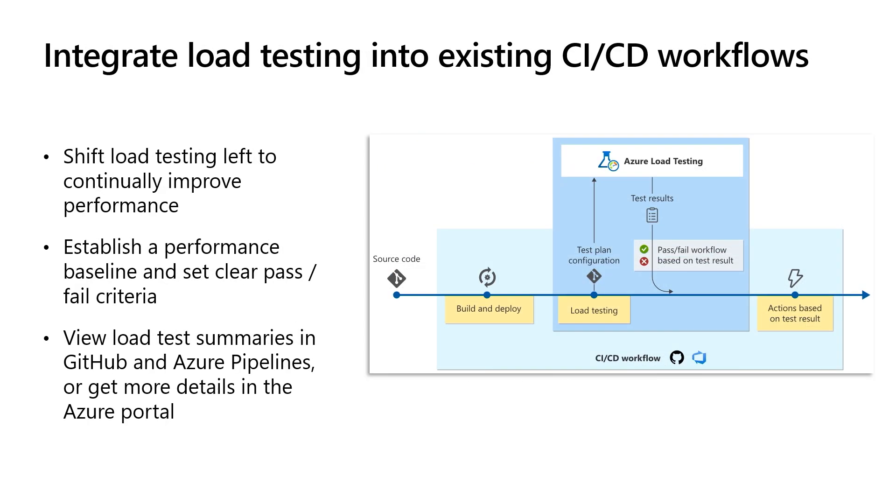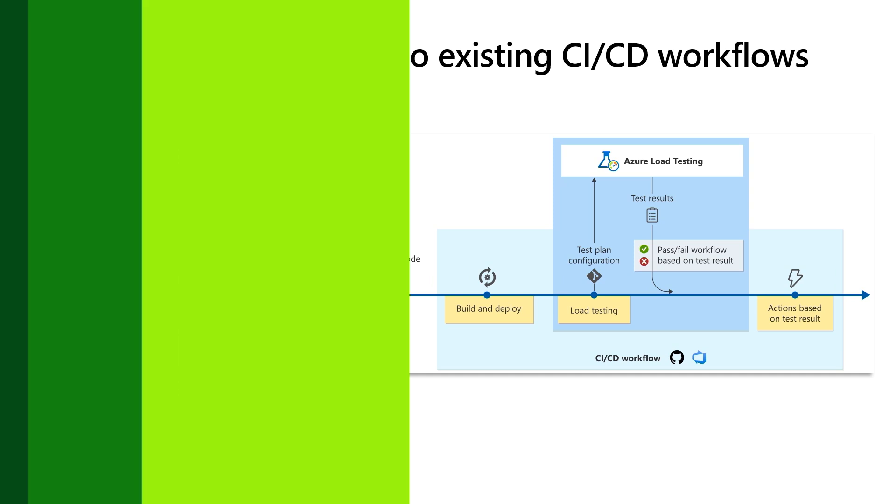Start with performance testing early in the development lifecycle and easily identify regressions. Specify the performance expectations of your application using different metrics such as response time, error rate, throughput, etc. Make sure that the pipeline gets executed only if these performance benchmarks are met. You can view the load test summaries in Azure Pipelines or GitHub, and view the detailed results on the Azure Load Testing portal.